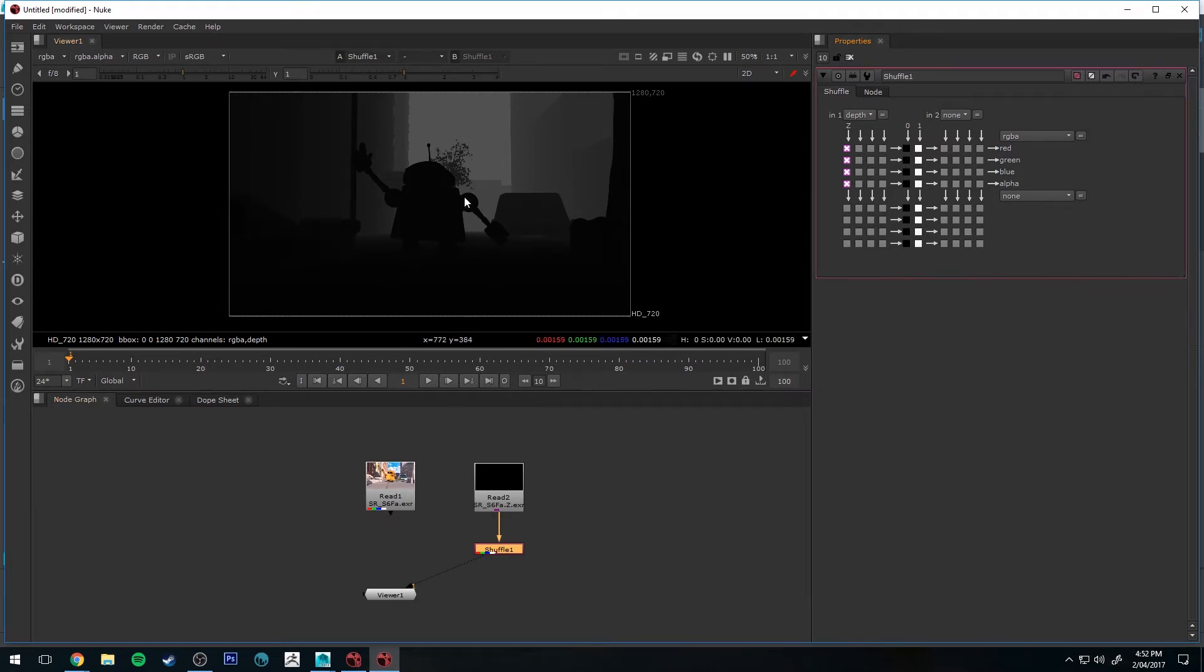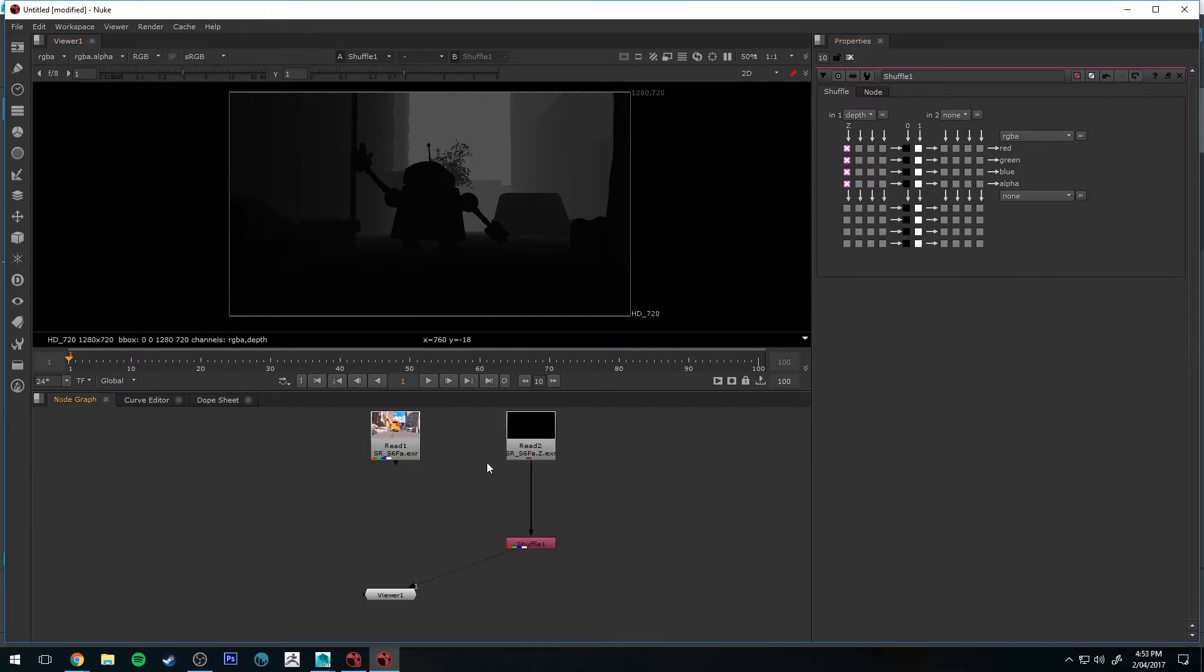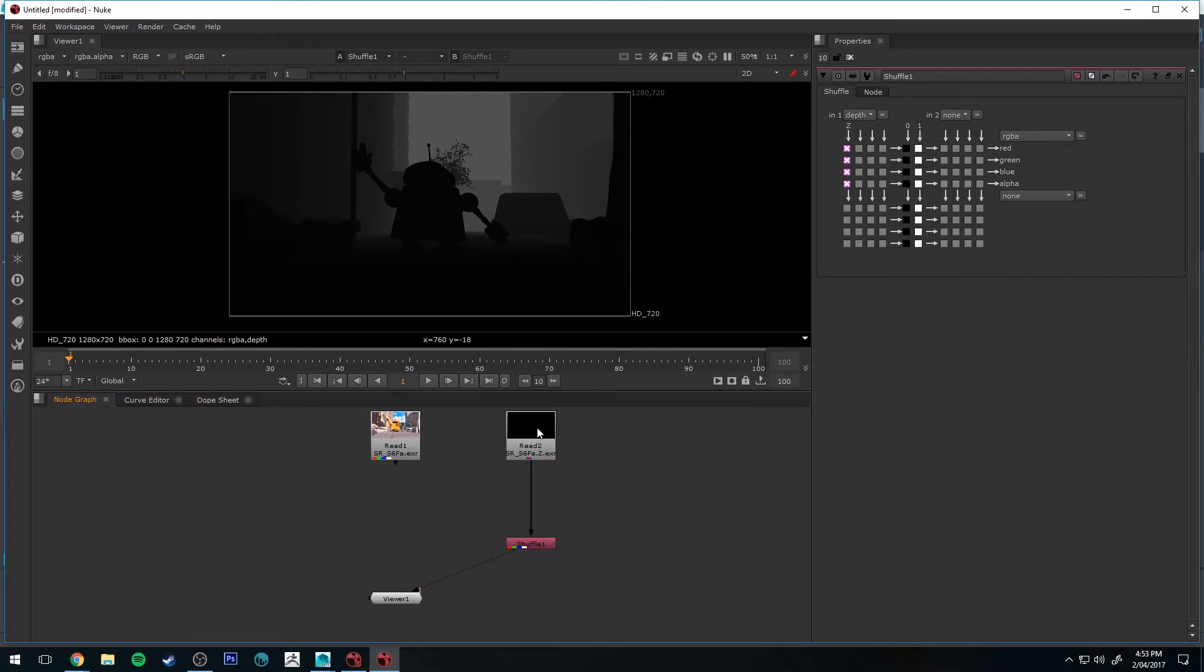So what we want to do now is use a Channel Merge node to connect the depth from our Z Depth pass to our Beauty Pass. So we can use that to drive a Z Defocus node. So the first thing we're going to do is create that Channel Merge node.